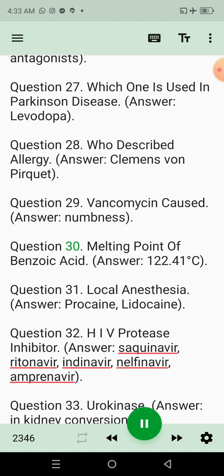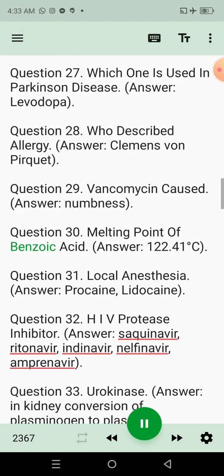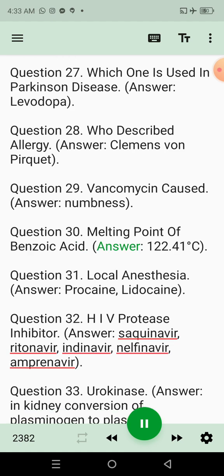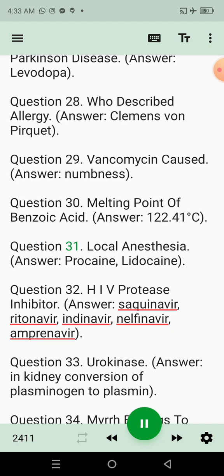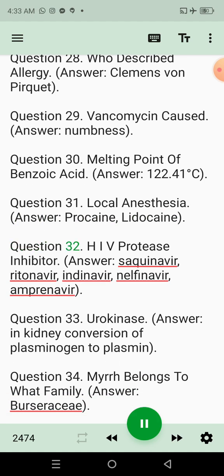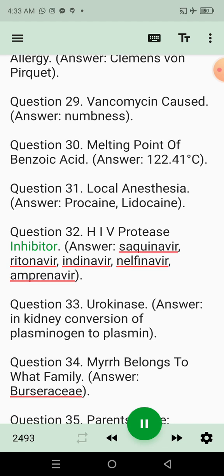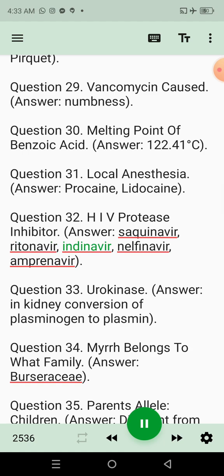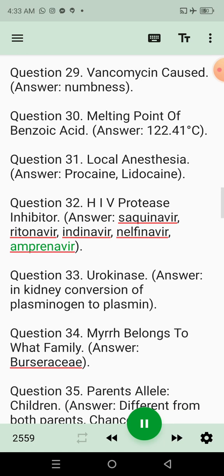Question 30: Melting point of benzoic acid. Answer: 122.41 degrees Celsius. Question 31: Local anesthesia. Answer: Procaine, lidocaine. Question 32: HIV protease inhibitors. Answer: Saquinavir, ritonavir, indinavir, nelfinavir, amprenavir.